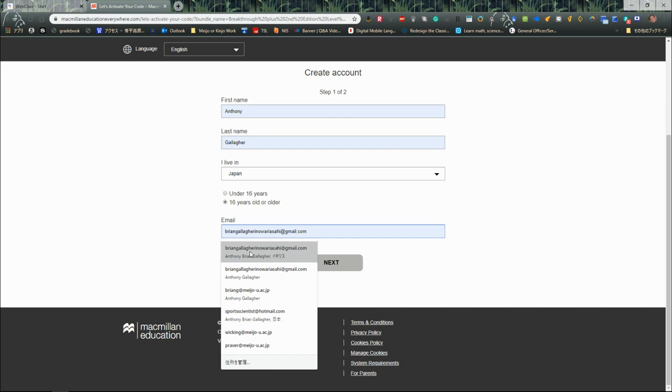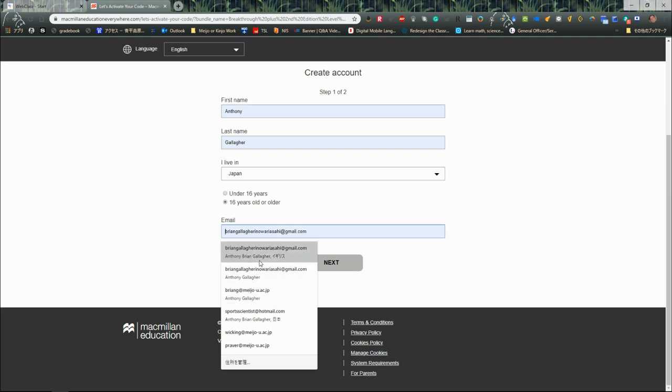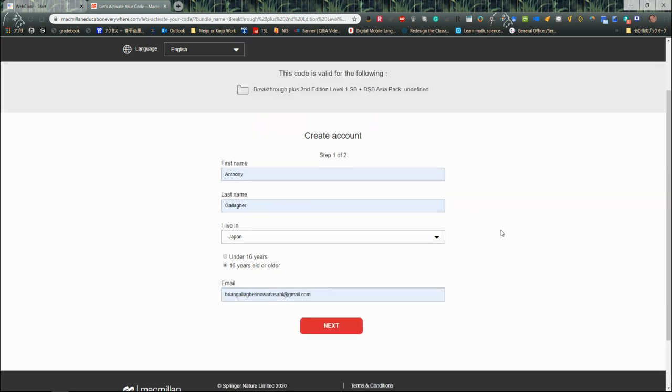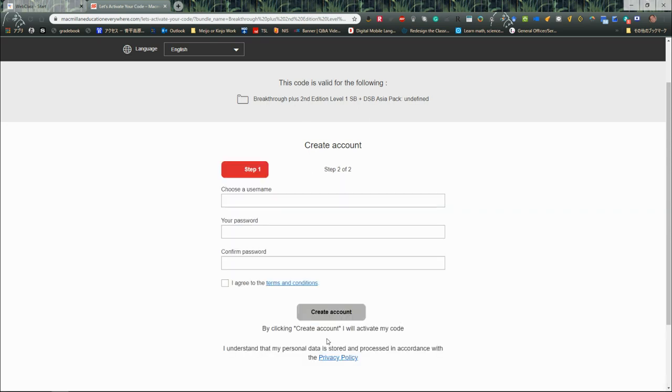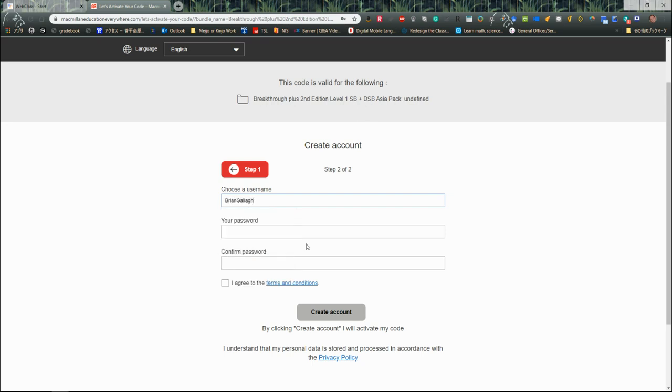I'm going to put in my email address and then click on next. For my username, I want it to be very clear for my teacher to know exactly who I am, so I'm going to put in Brian Gallacher, and that should be enough. I'm going to add some more information. Today I'm just going to put in EC.